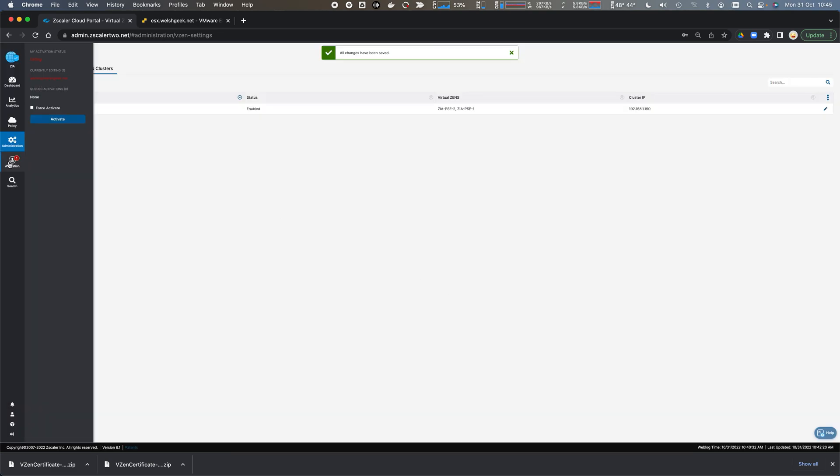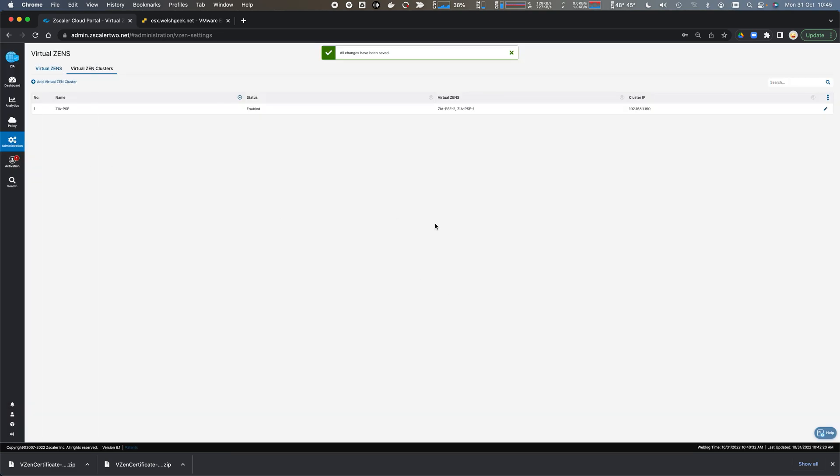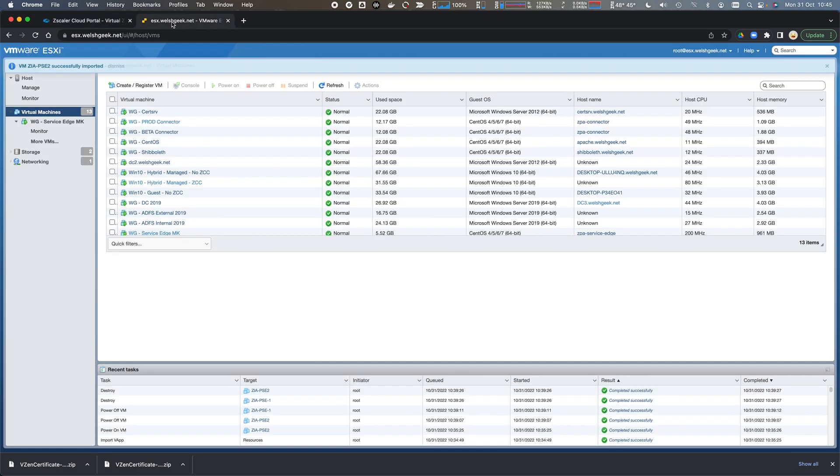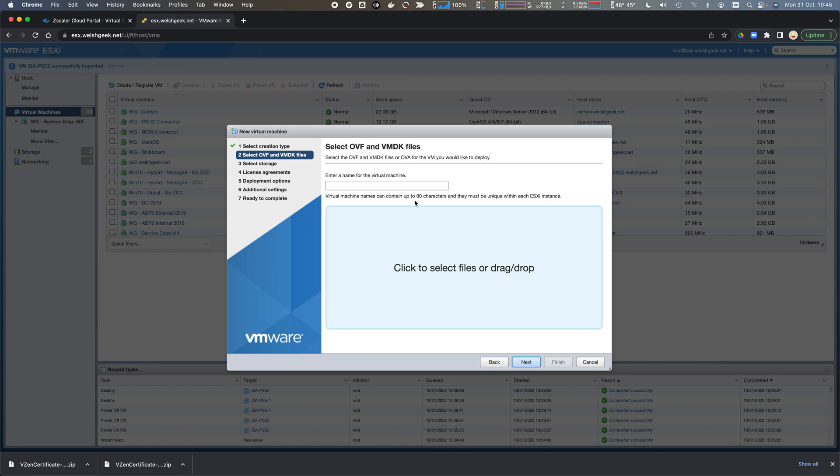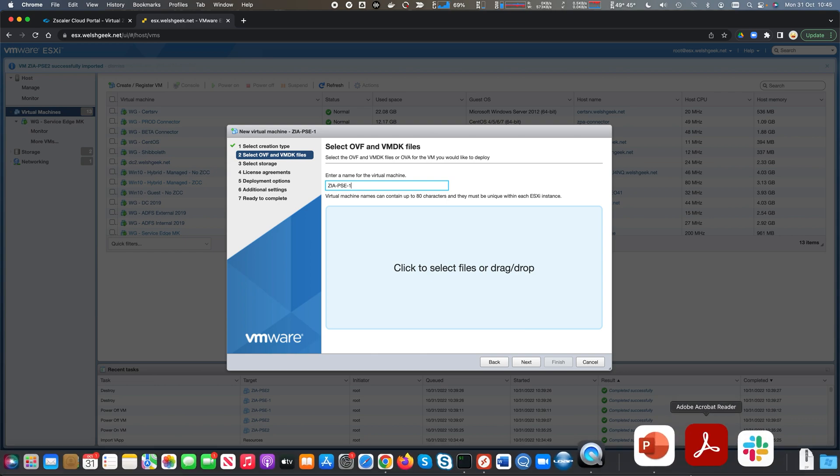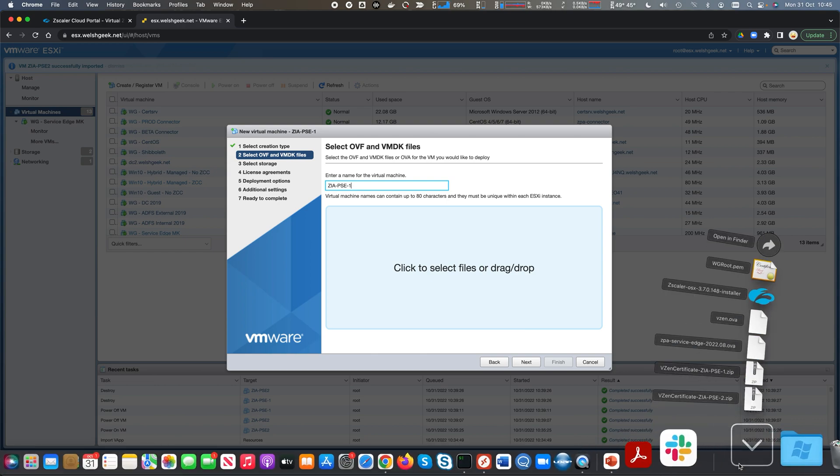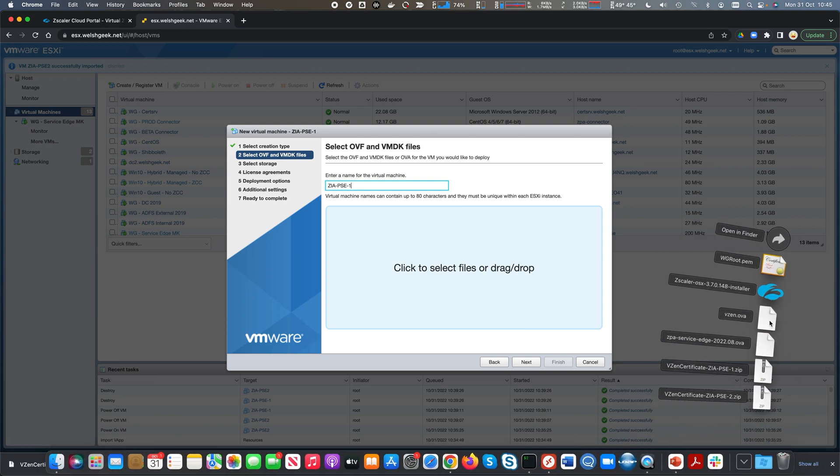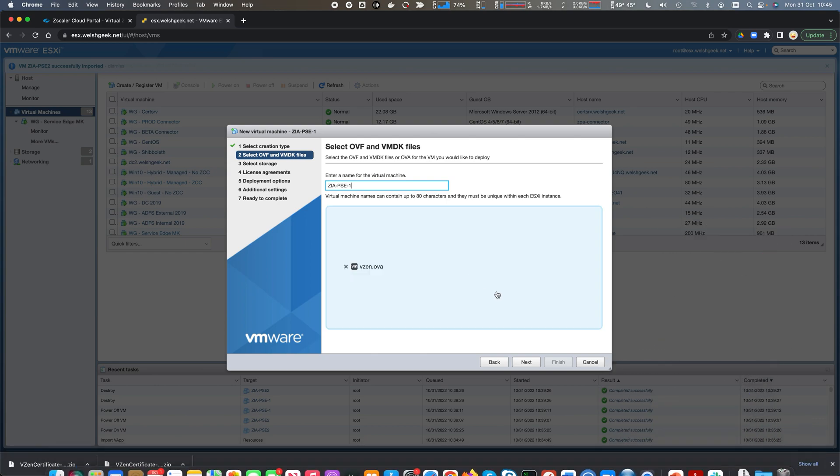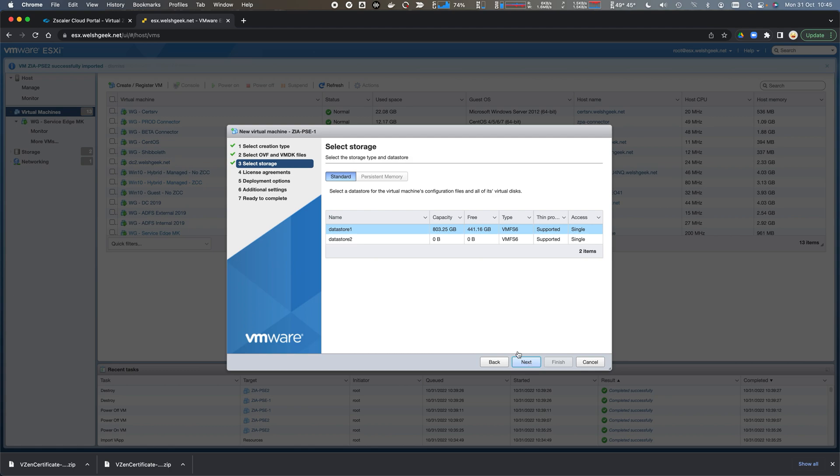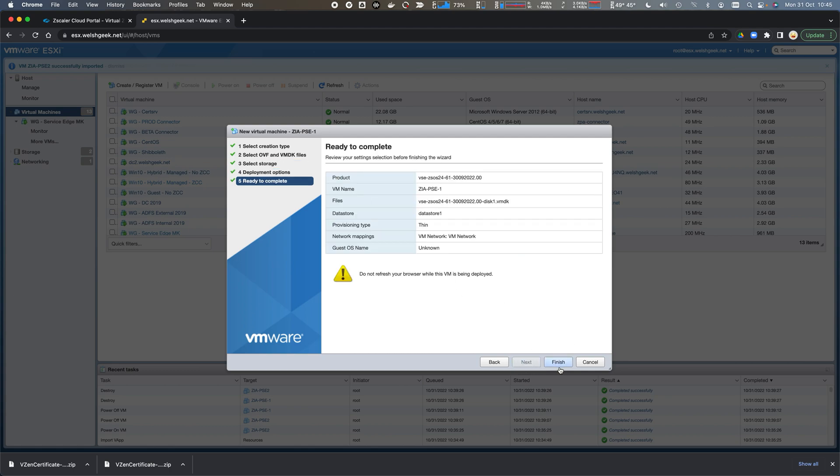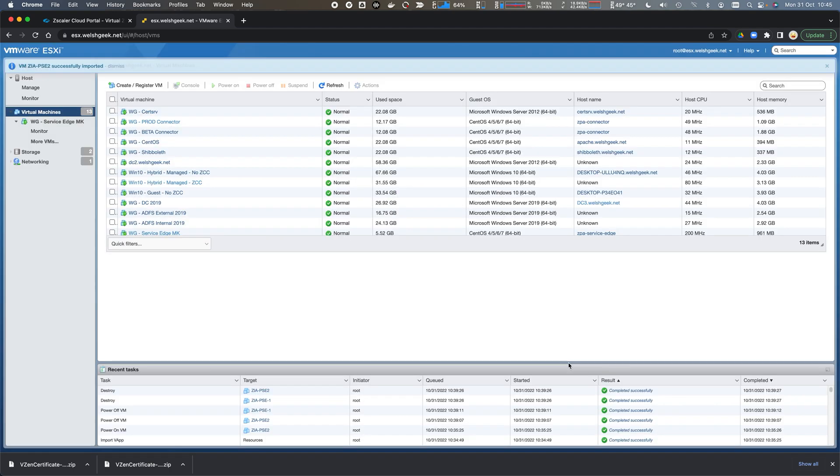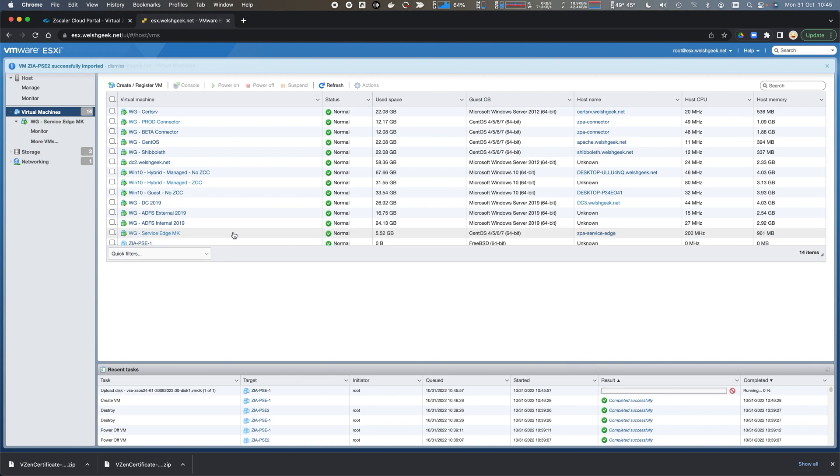This is all activated in the administration interface, and we're ready to deploy the private service edges. We come across to my ESX server. We'll register a VM from an OVA file and call this ZIA PSE1. We'll upload the vZEN OVA file here, click next, data store one, next, next, finish, and let that deploy.